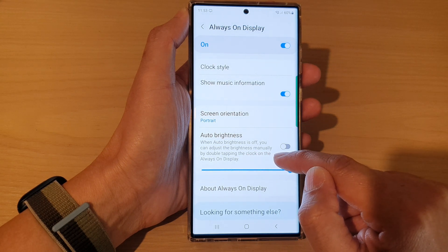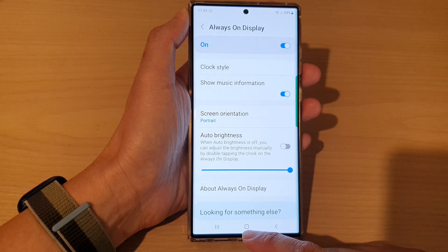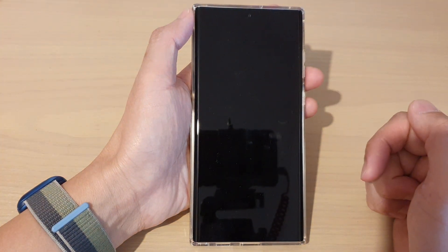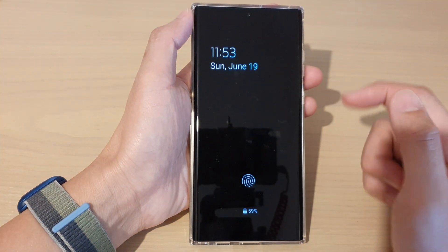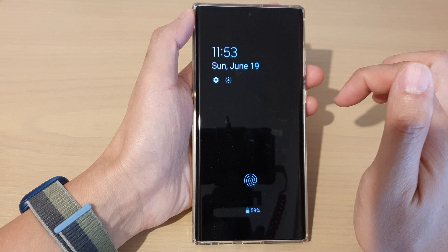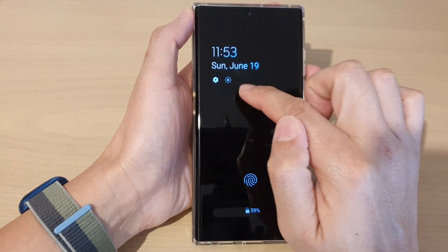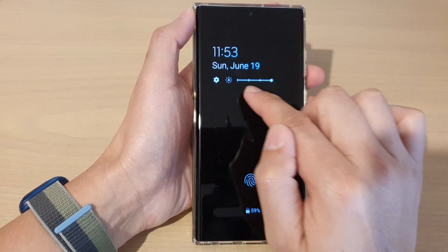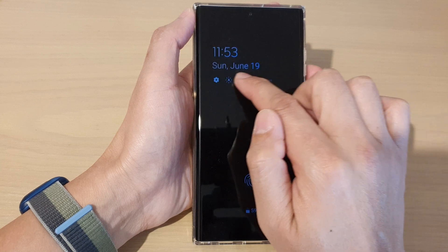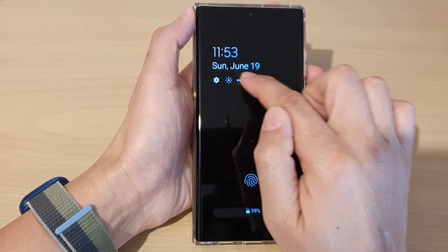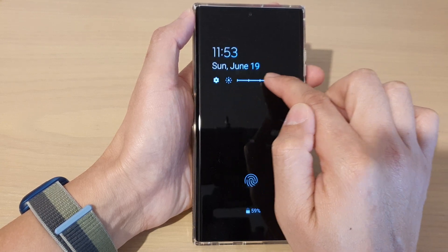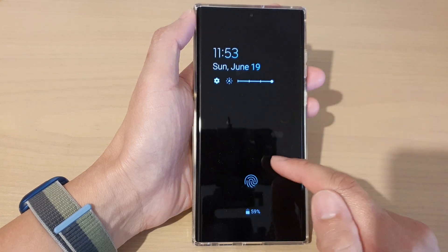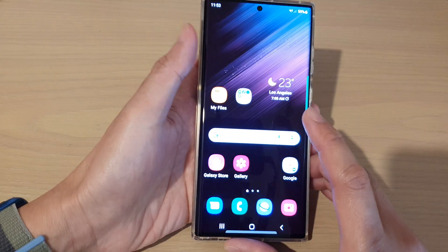When auto brightness is off, you can adjust the brightness manually by double tapping the clock on the always on display. Let's test it out — I'm going to turn off the display. If I double tap on that, it will show settings down here, and if I tap on the brightness, I can adjust the brightness on my always on display.